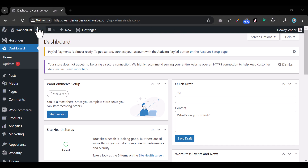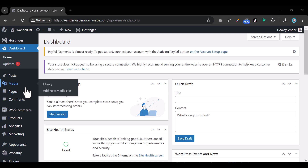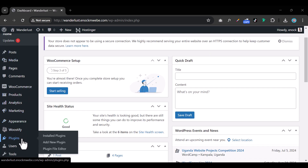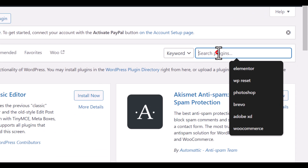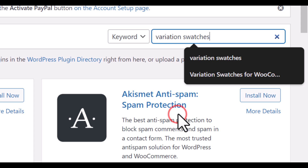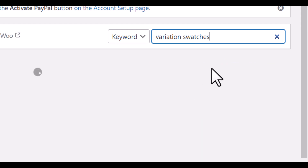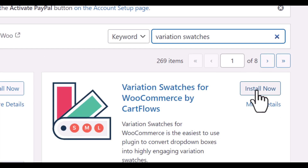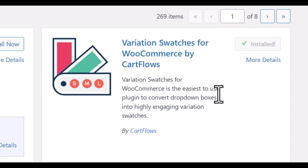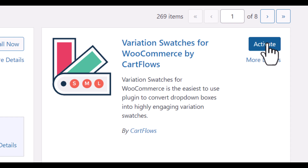The very first thing we need to do is install a plugin. Come over to the left-hand side and click on 'Add New Plugin,' then search on the right-hand side for 'Variation Swatches.' Make sure to install the one designed by Cut Flows. Click 'Install Now' and then click 'Activate.'